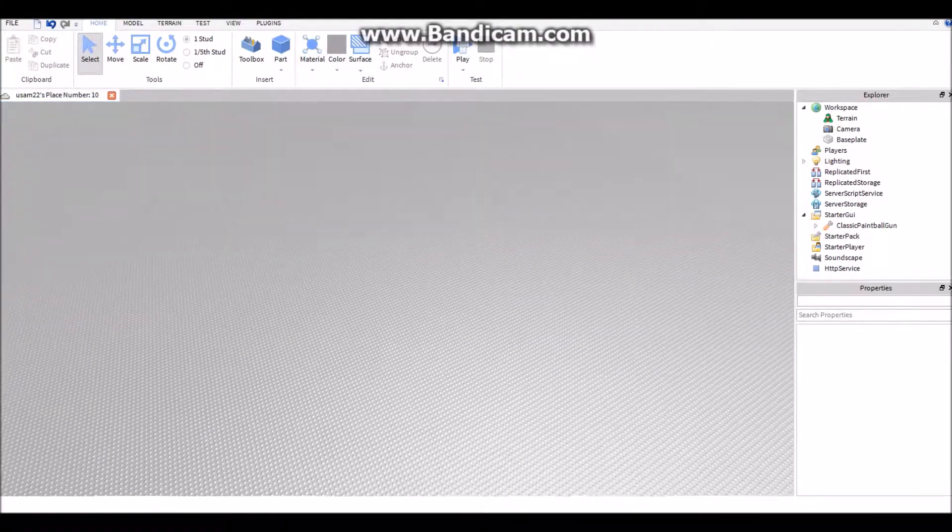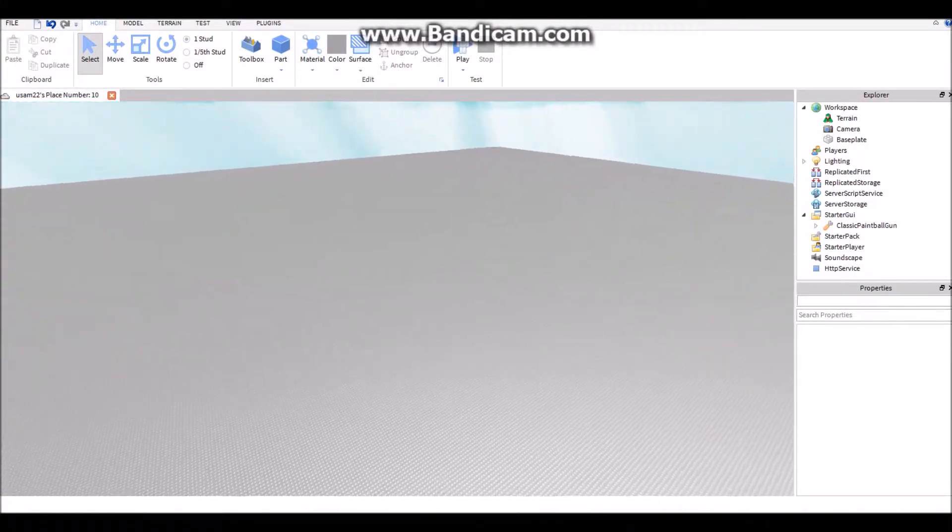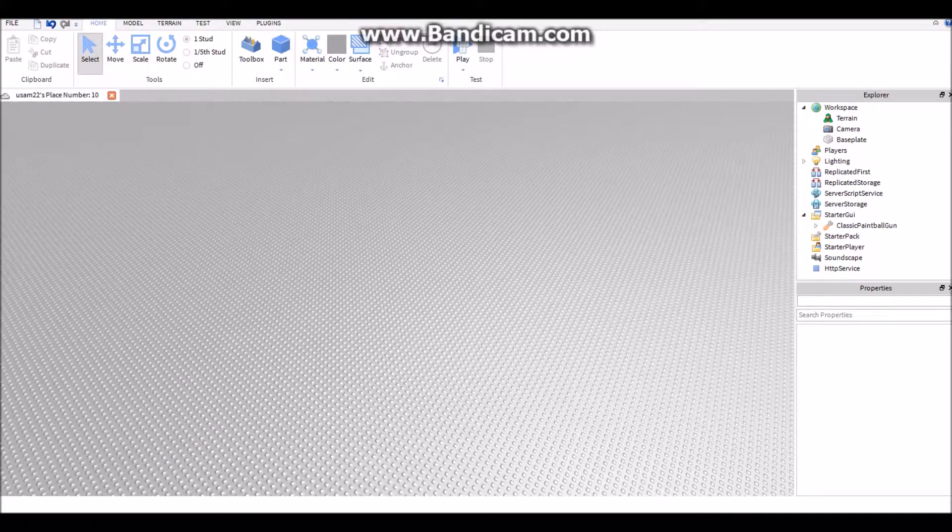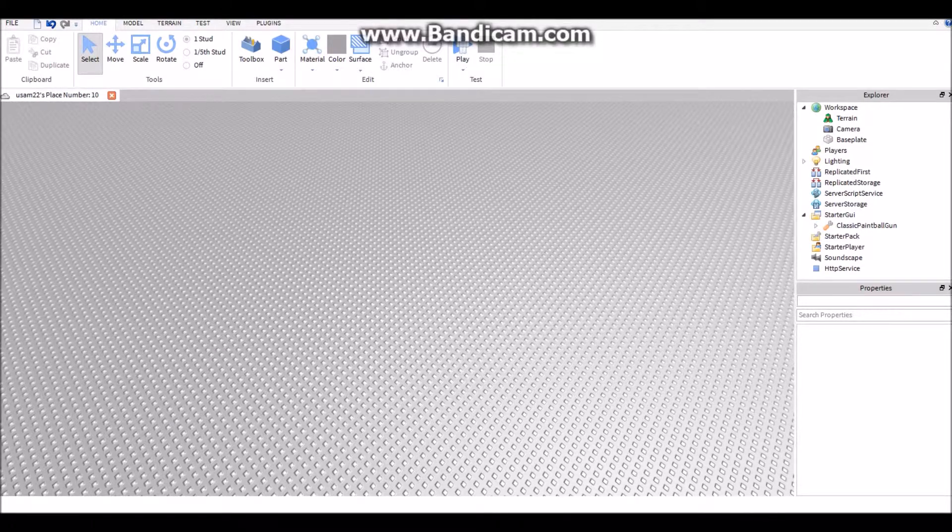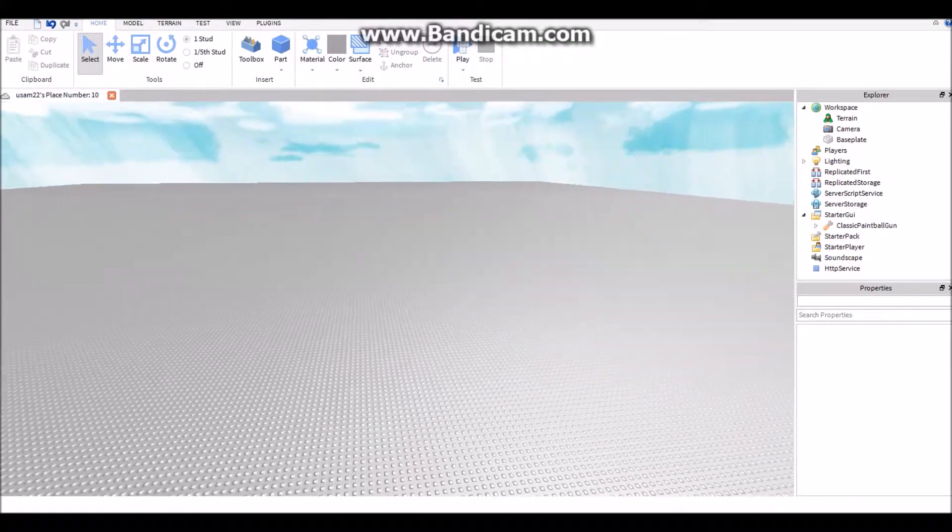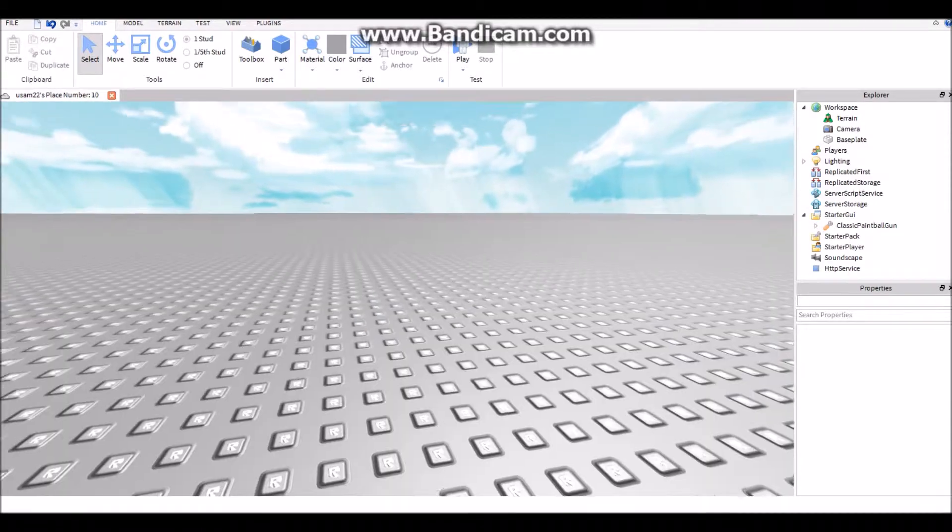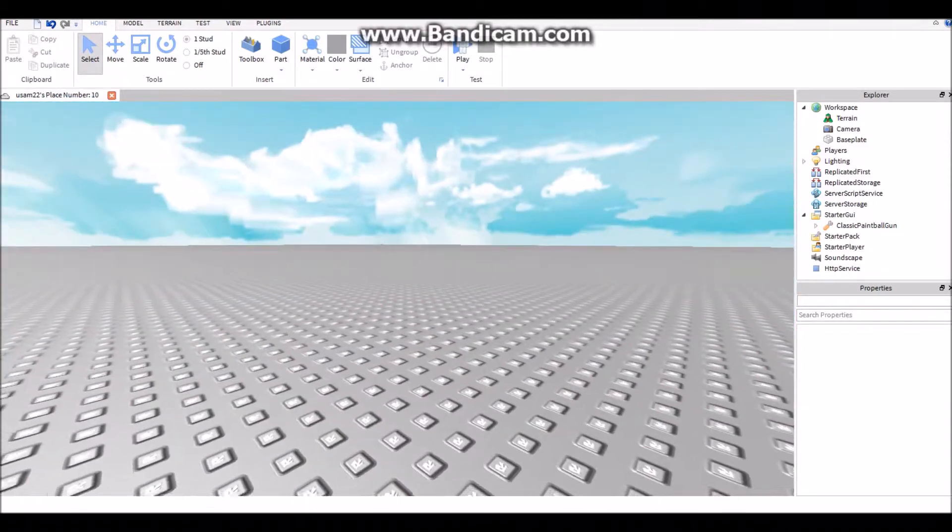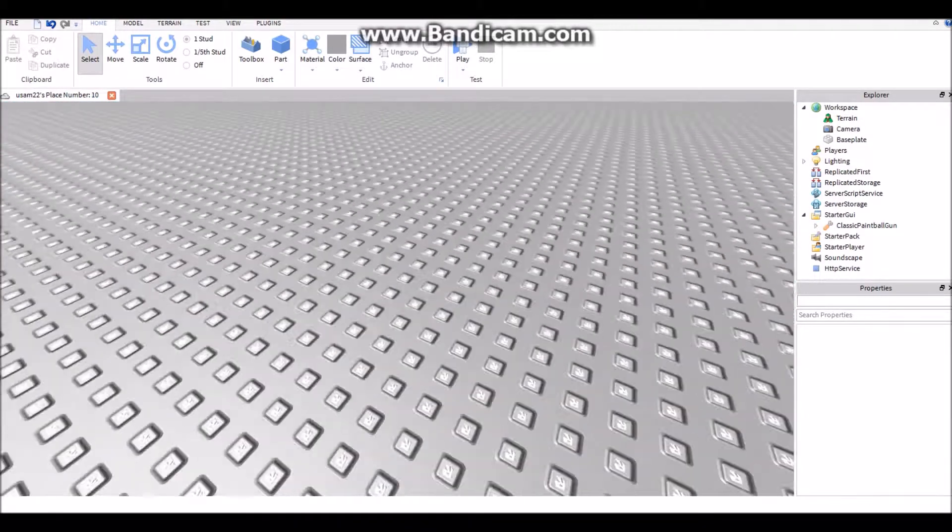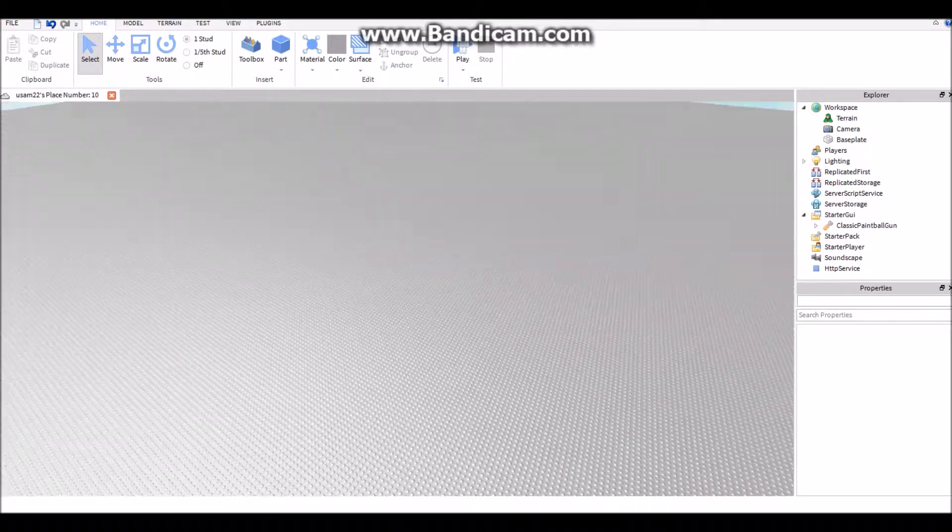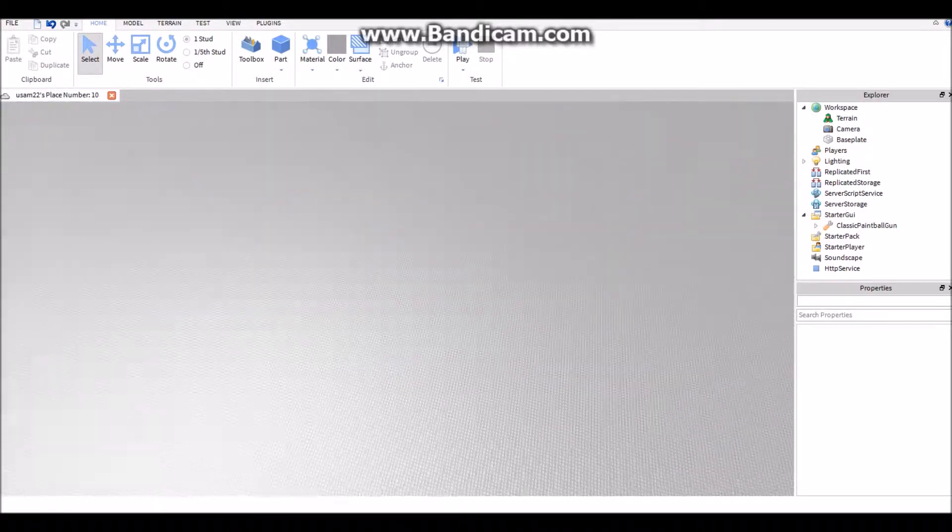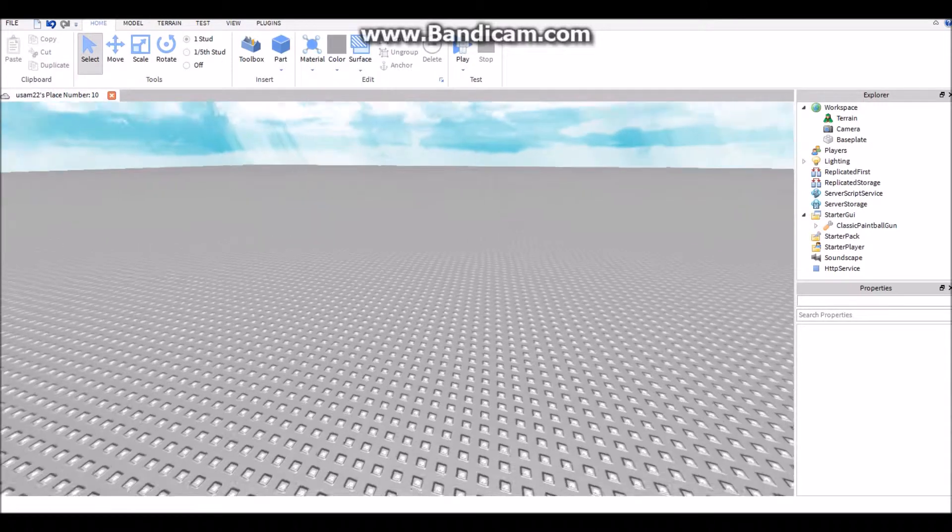Hey guys, what is up, it's Anonymous Legends here. Today I'll be showing you the easiest way to make guns if you don't know anything about building or scripting. This is something you'll need to keep watching if you want to make your own game but you don't know how to make your own guns.